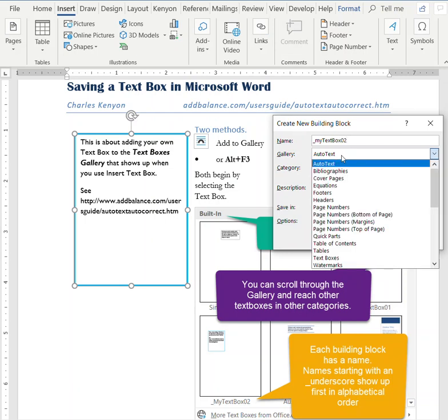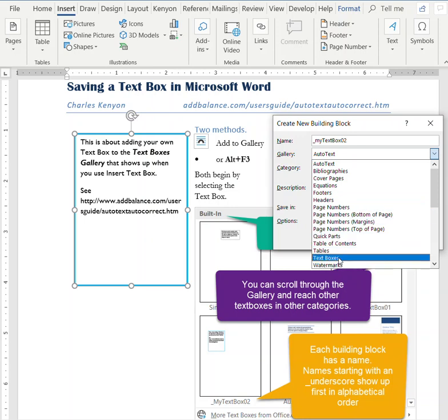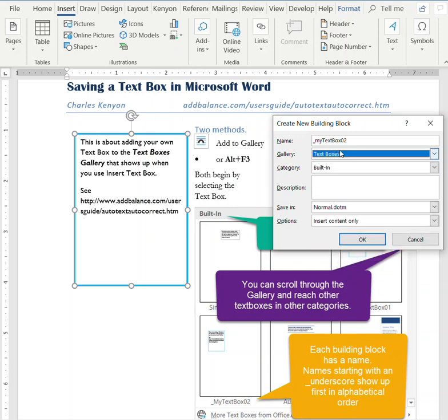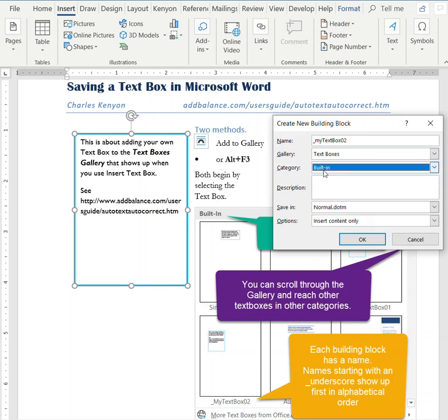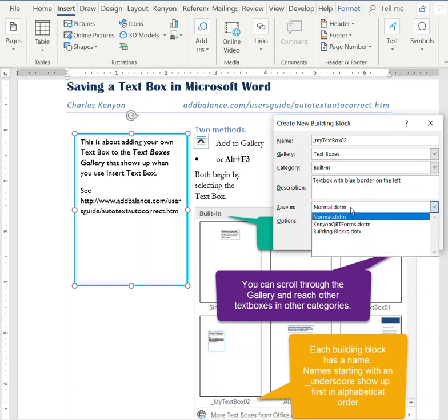We want to save it in the text boxes gallery and in built-in. We will save that in the building blocks template,